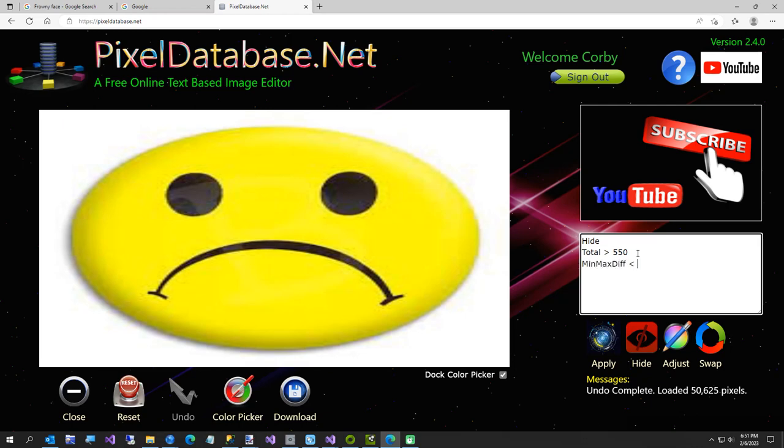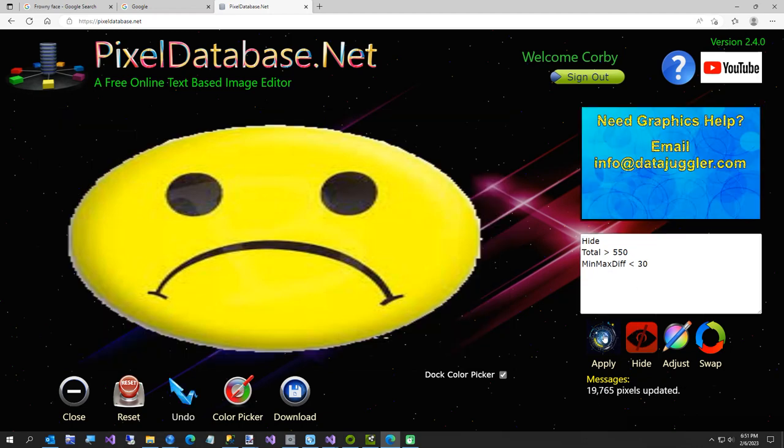Run that. What that means is min max diff just means the white background is mostly the same color, so by less than 30 it means all the white that's the same color. This yellow has quite a bit of color...